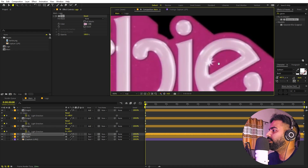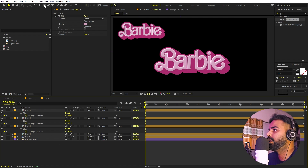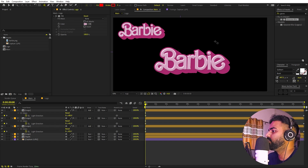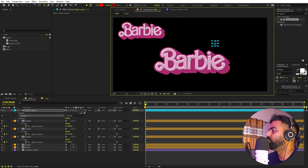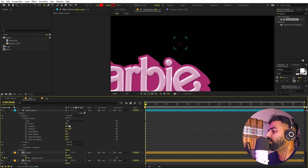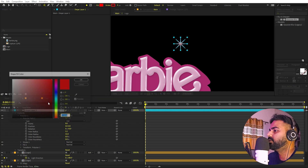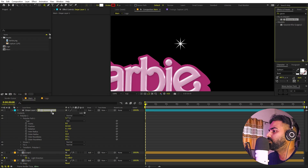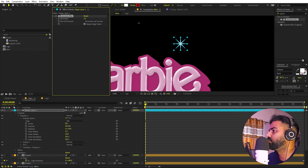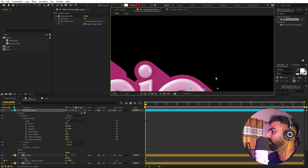Now let's add shiny star objects. Go to the shape tool, click and hold, and select the Star Tool. Click anywhere and hold Shift to draw a star. Under Path Properties, increase the number of points and play around with the inner and outer radius. Set the fill color to white, then add Gaussian Blur and increase it to about 3 or 4. Place the star wherever you want.